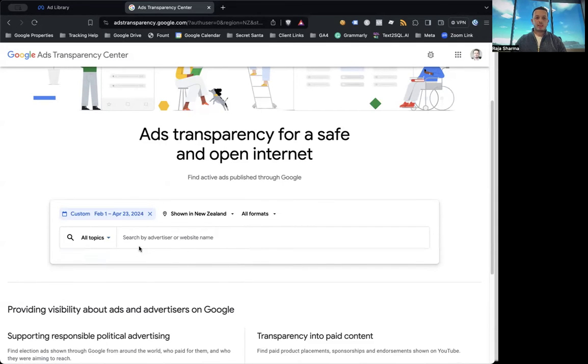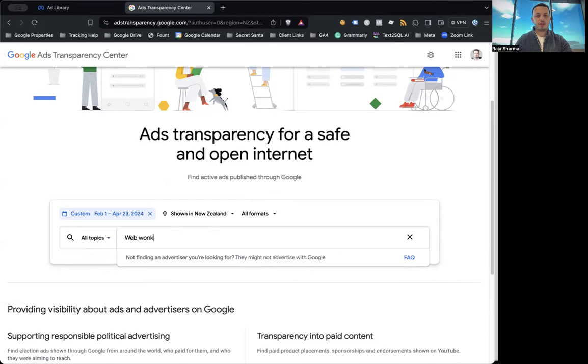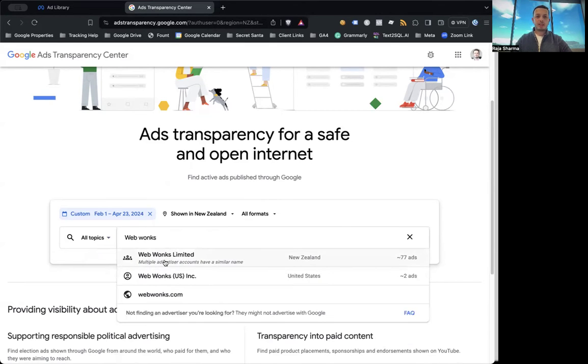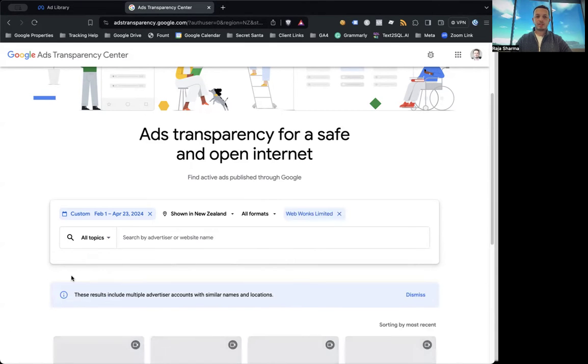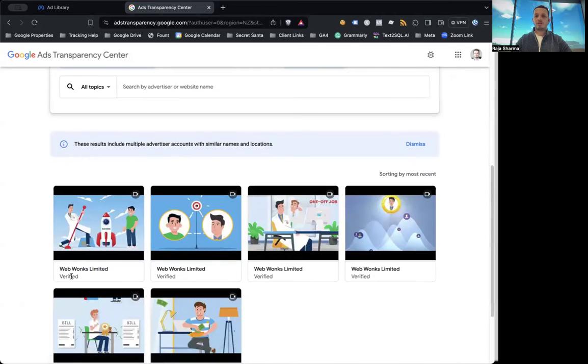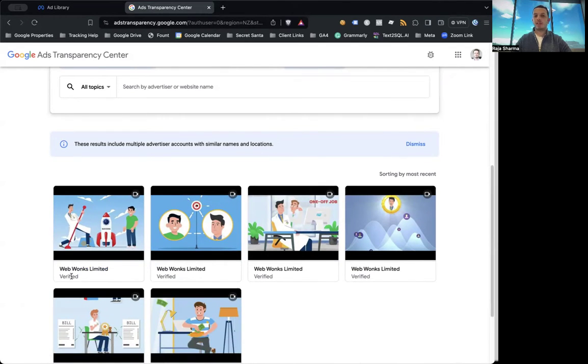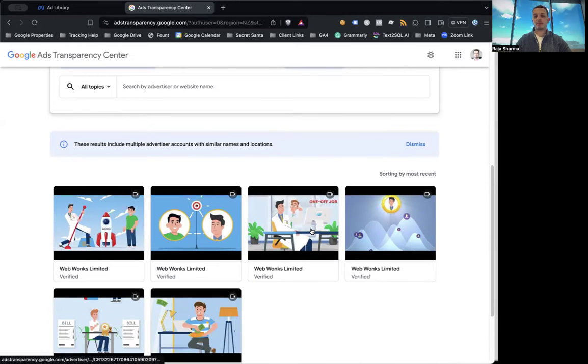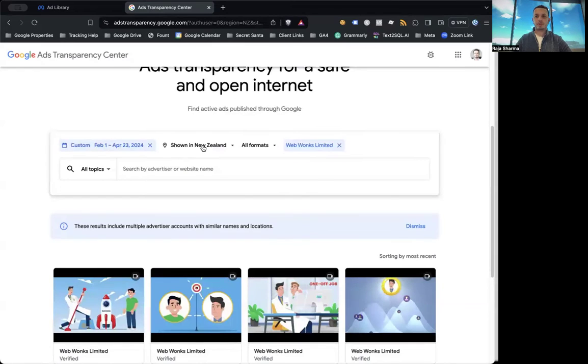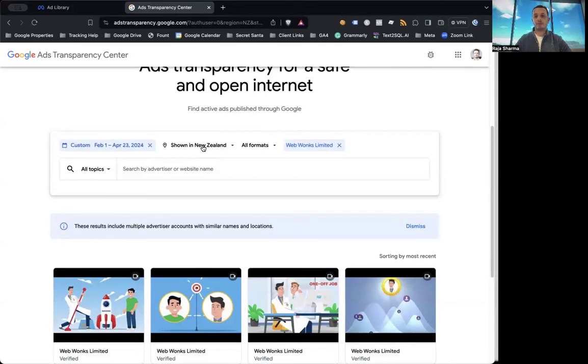And let's search for advertiser name. Let's search for us. So you can see WebONS has placed these ads across Google platform. We are doing a bit of YouTube advertising, and you could see that YouTube ads being placed on our behalf as well. So you can actually change the date range, change the country, and you should be able to see pretty much any advertisers who's been placing ads on Google in this particular platform.